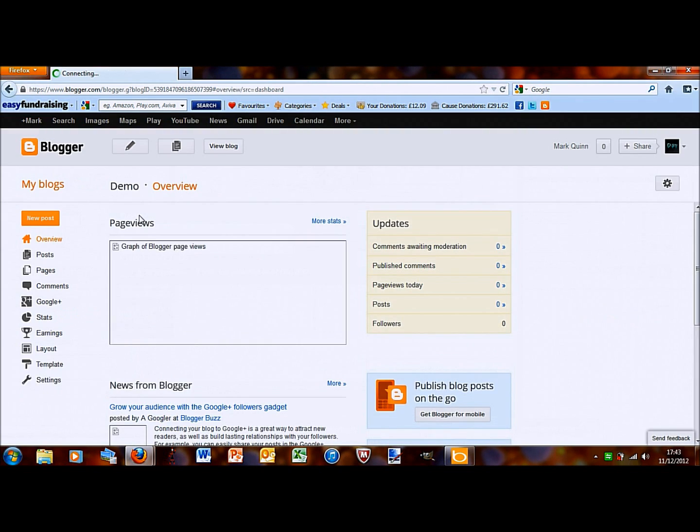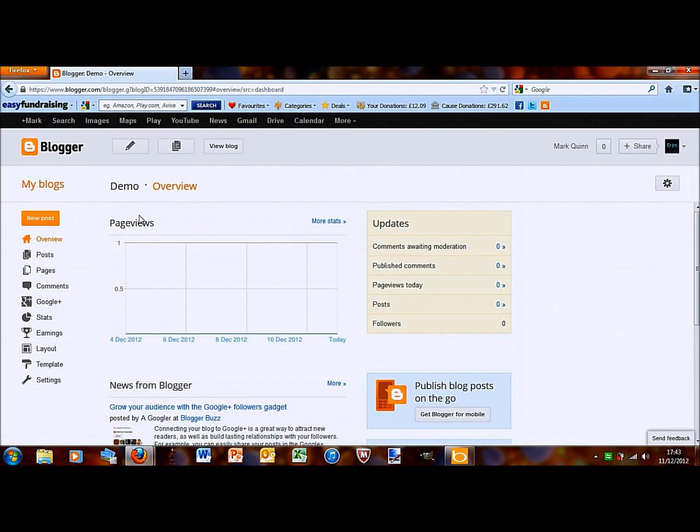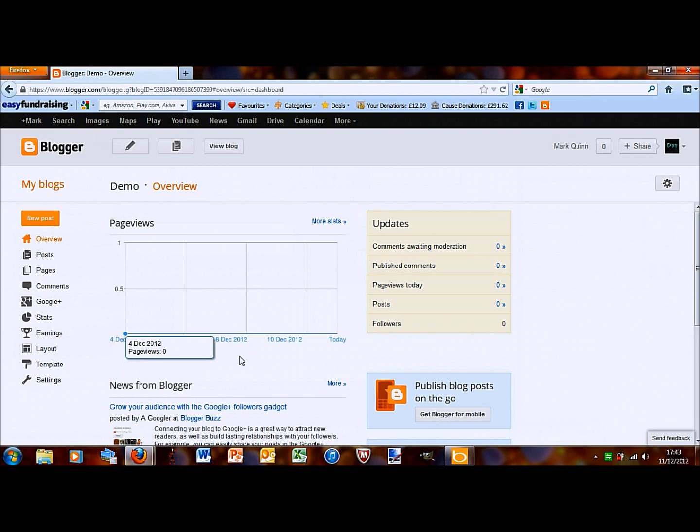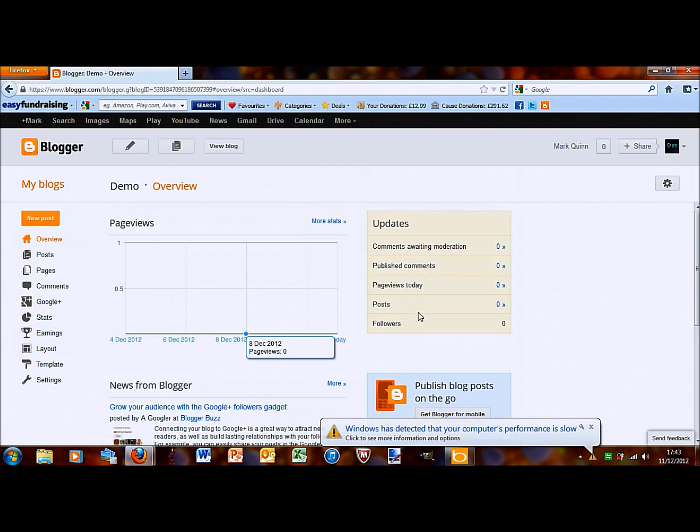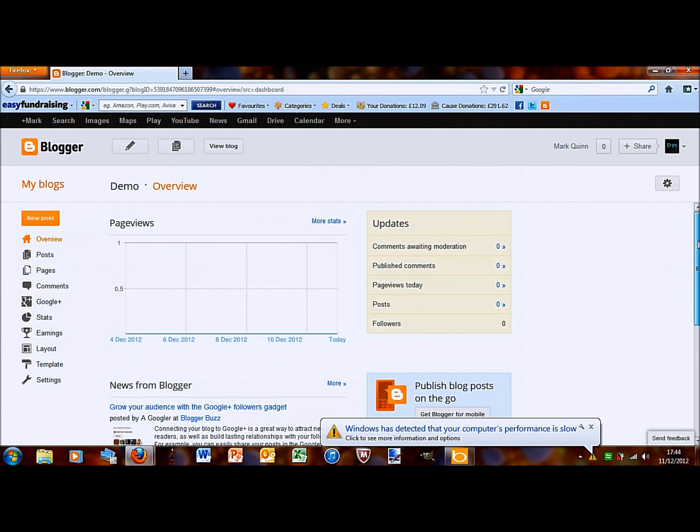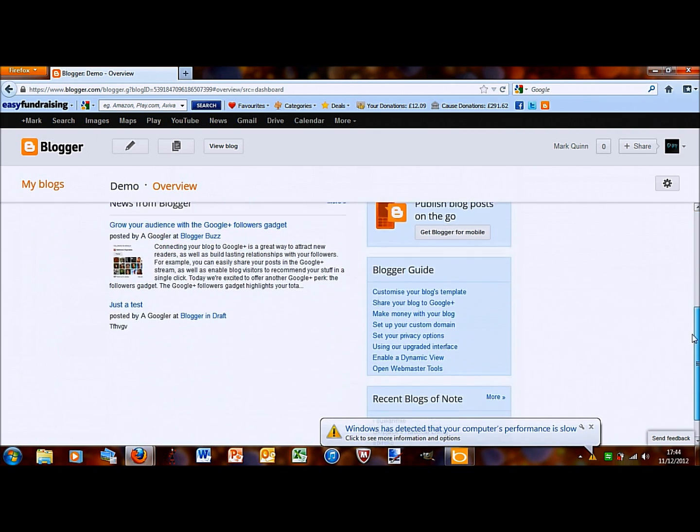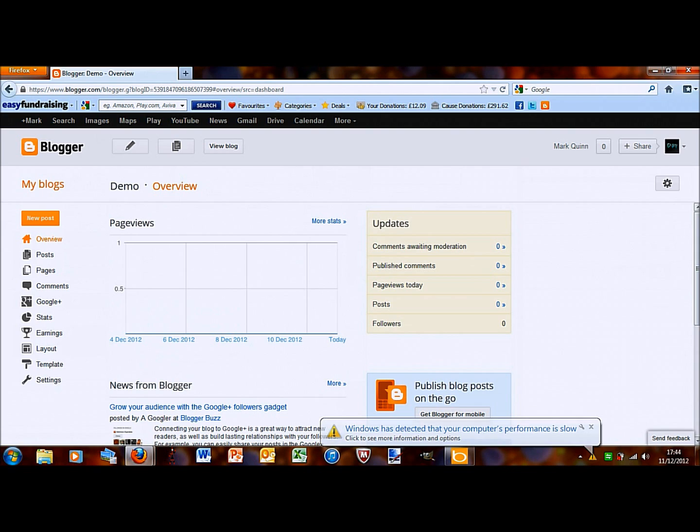So, now I'm going to show you how to take your first steps in writing posts, editing the layout, stuff like that. It's pretty simple from here on. Overview gives you, it shows you some stats down the side. And then, it has news at the bottom.